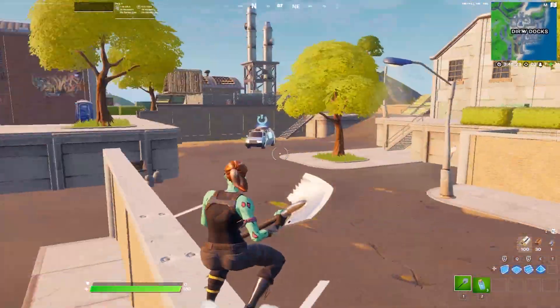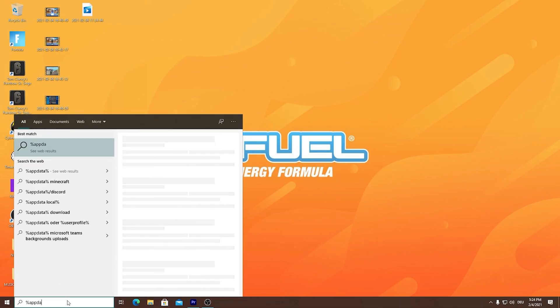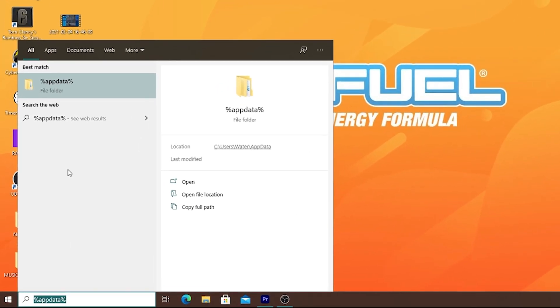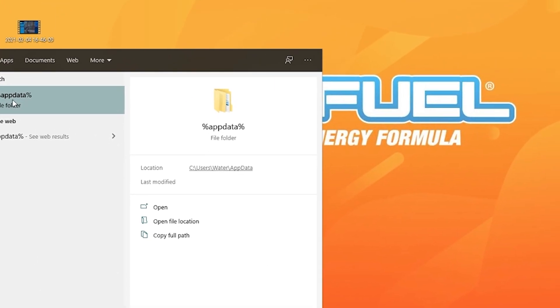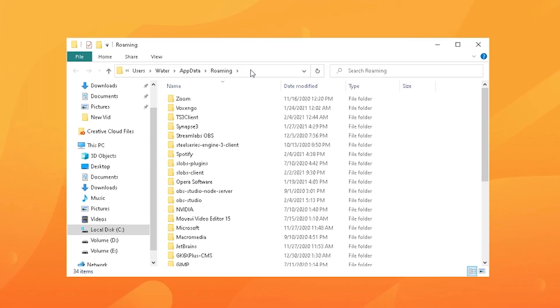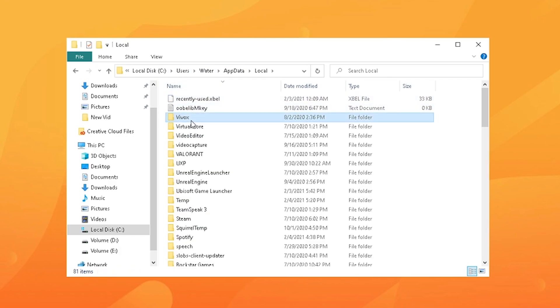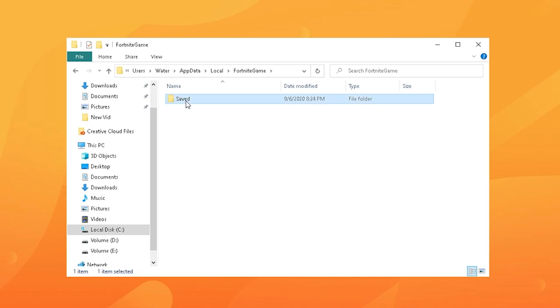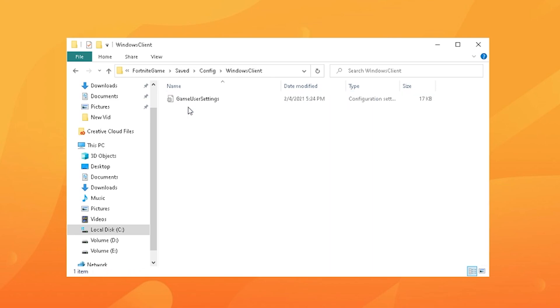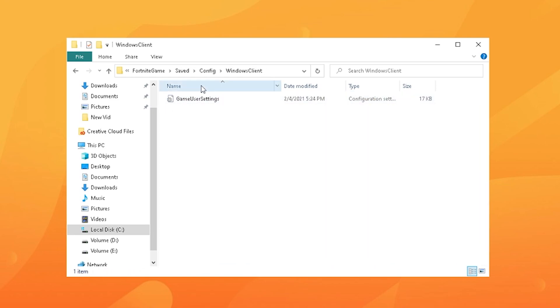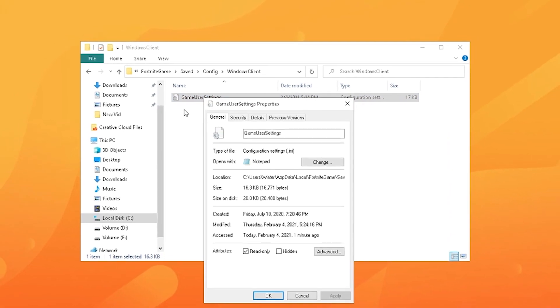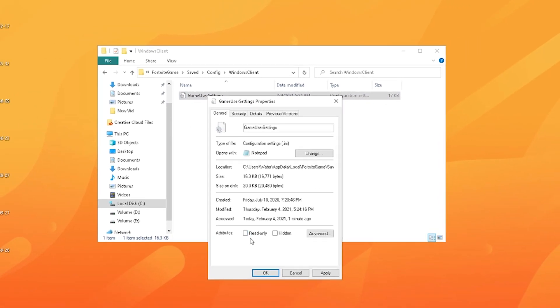Yeah guys now I'm going to show you really quick how to change your resolution actually to stretch res. All you're going to do is search up percent app data percent and click on the first folder which shows up. Click here on the top line, remove the word roaming, and then go into locals. Just press F on your keyboard so you find Fortnite game. Go into saved, config, Windows client, and then you instantly see your game user settings. If you applied the settings from before, make sure to uncheck the read only thing here in the properties so you can actually edit the file. Right click on it and click on edit.